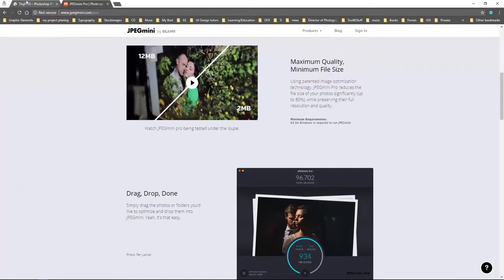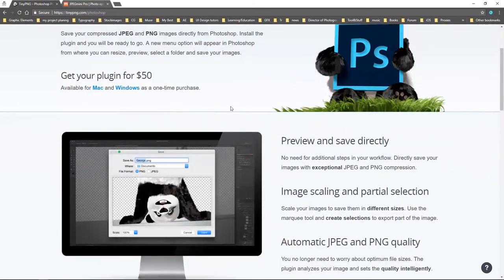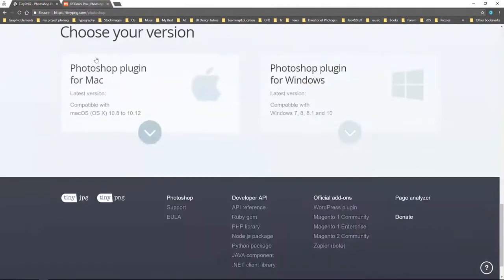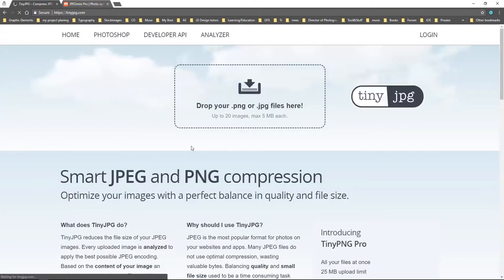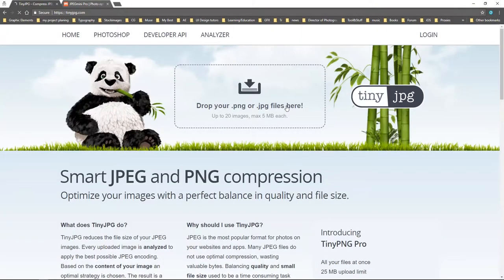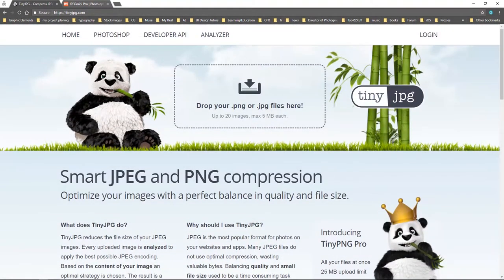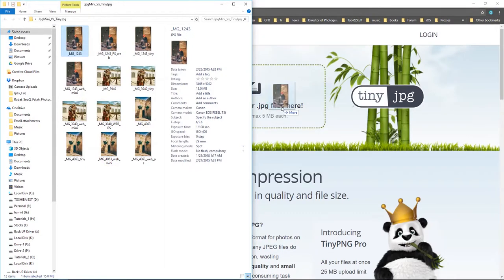TinyPNG is $50 for the plugin and it's available on Mac and Windows. Same for JPEG Mini — it's available on both platforms. With JPEG Mini, you can actually use it for free if your file size is under 5 MB, and you can just drag your photo into the interface.